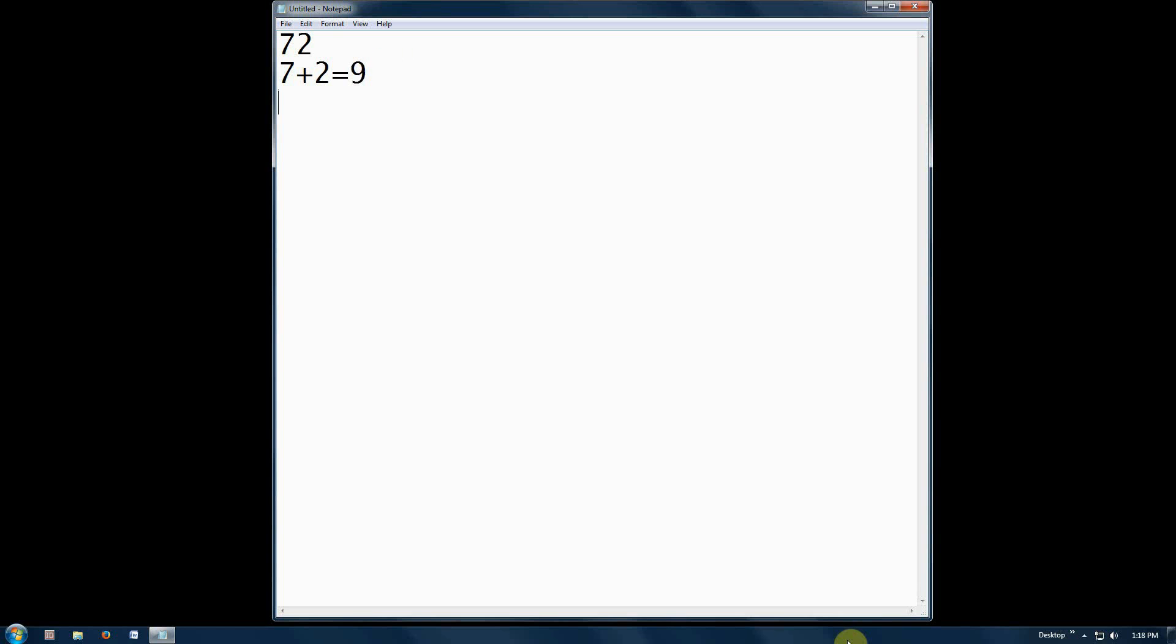Let's try a lower number like 12. 1 plus 2 equals 3. 12 minus 3 equals 9.